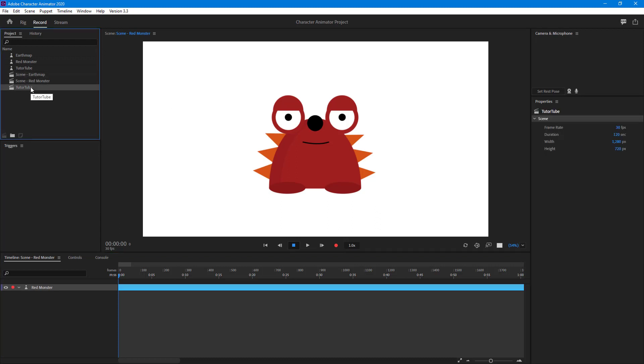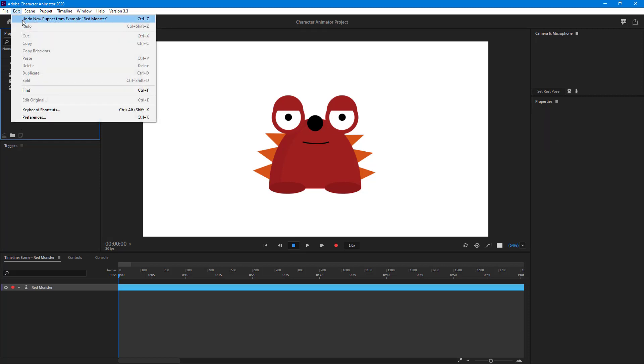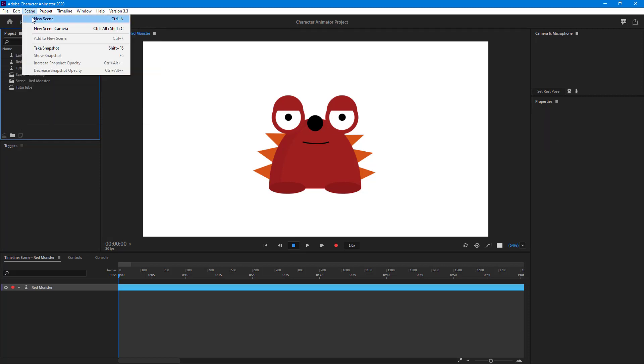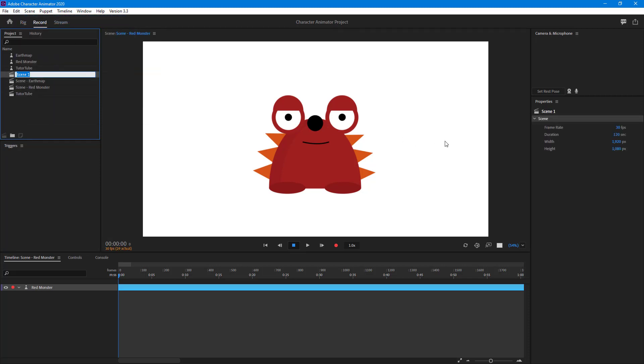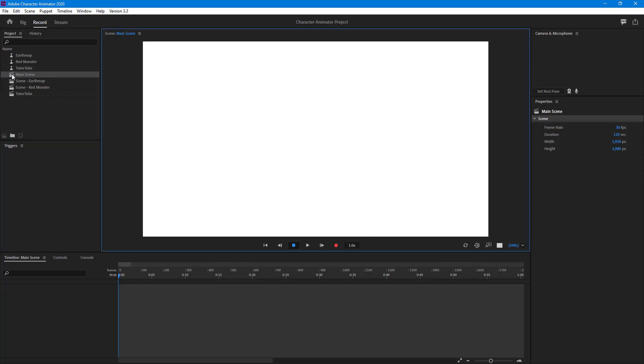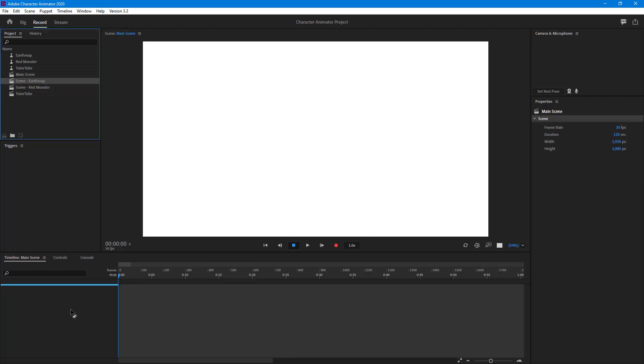I'm going to create a new scene right here, an entirely new scene, and I'm just going to name it Main Scene. It's just like making compositions in After Effects if you're used to it. So I'm just going to go to the main scene right here and then I'm going to bring in the scenes.